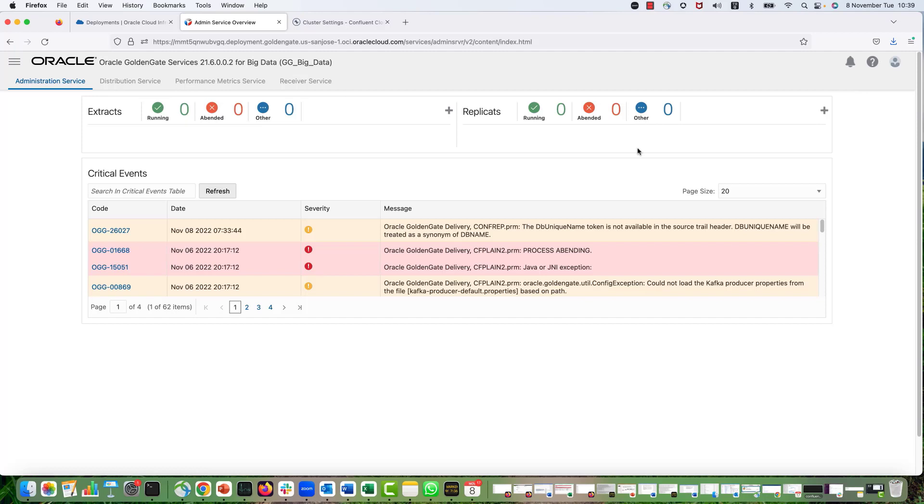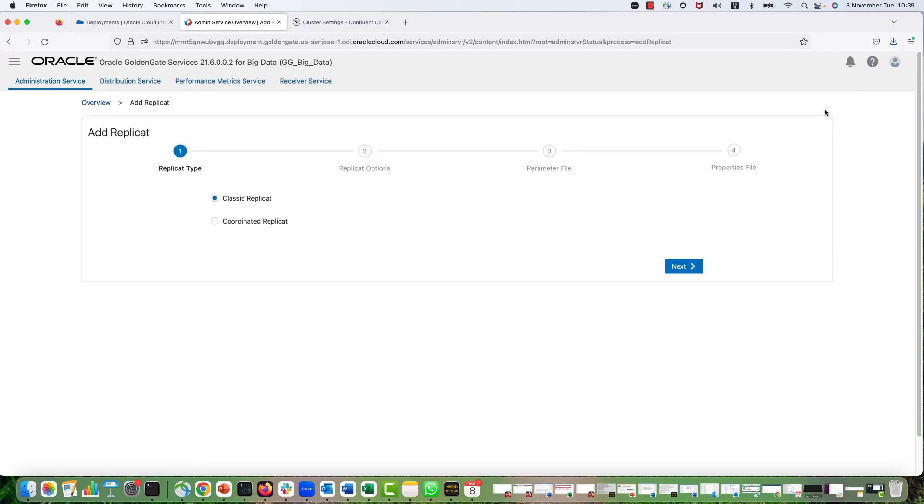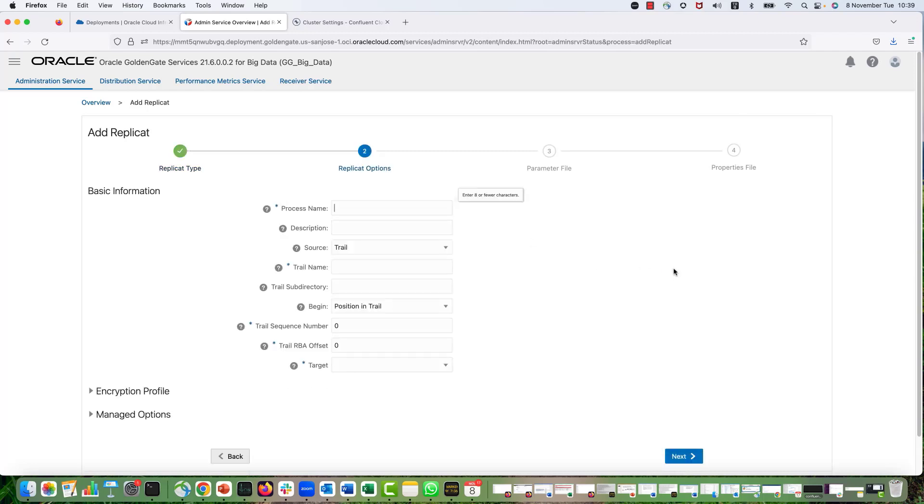And now, what I need to do is click on this Add Replicate icon to start configuring my Replicate. So I'm going to say a classic Replicate. Conf Rep is the name of my Replicate. The trail name that I'm using is TR.